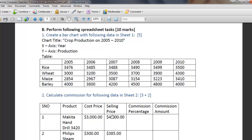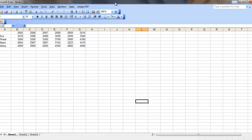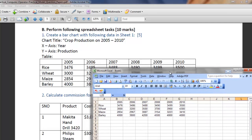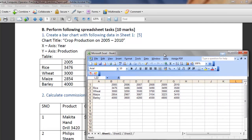Let me solve the first question, and I am solving it in Excel 2003. The question asks to enter the given data table in your Excel sheet and create a bar chart with a given chart title, x-axis and y-axis. In MS Excel, I have already typed the data so as to make it quicker to demonstrate.